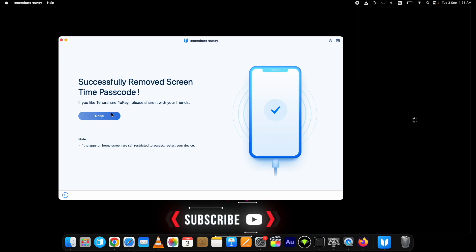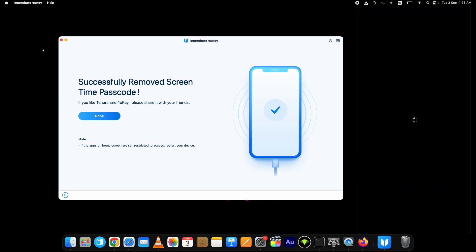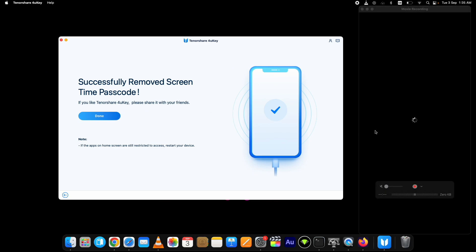Once it completes the device will restart. Here you can see the process to remove screen time passcode is completed. Now the device is restarting.